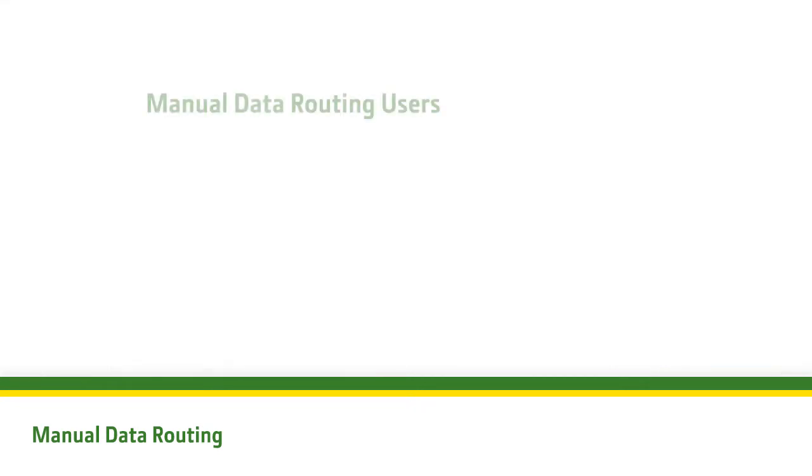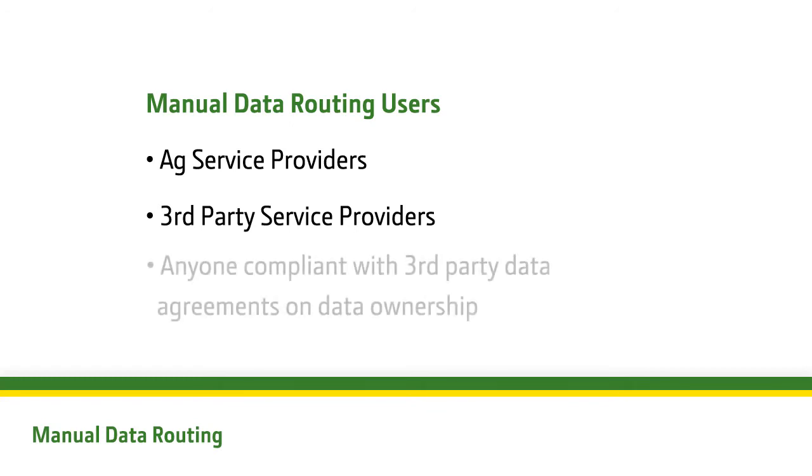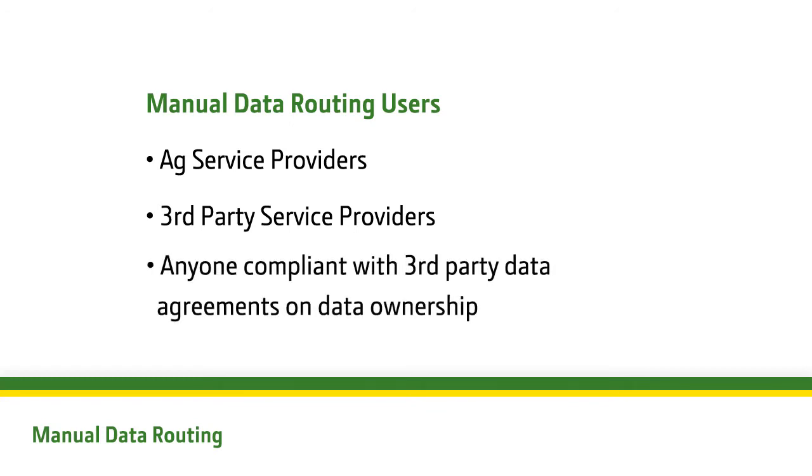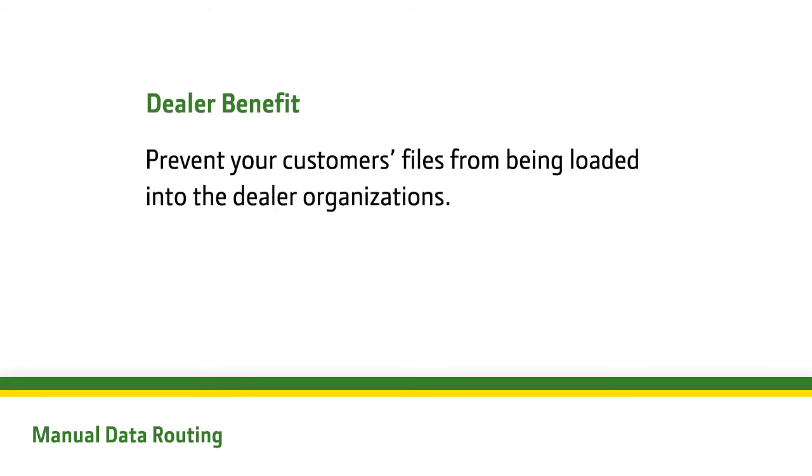This tool is beneficial for users who are ag service providers or third-party service providers complying with third-party data agreements on data ownership. Dealers can also use this tool to keep their customers' files from being loaded into the dealer organizations.